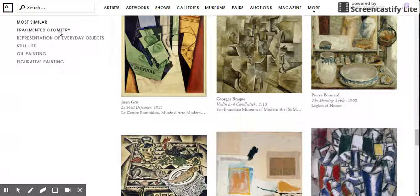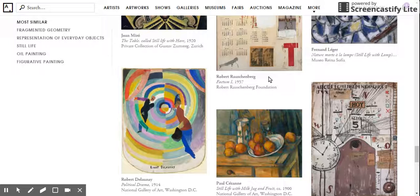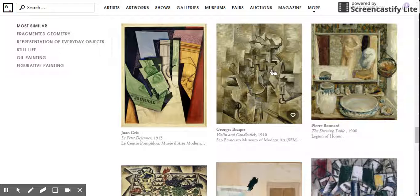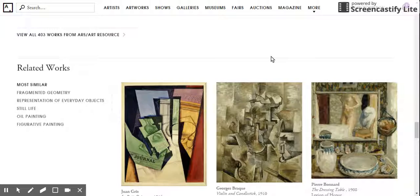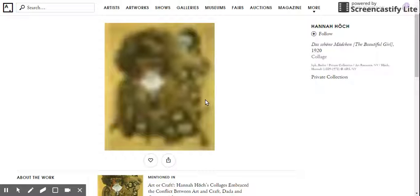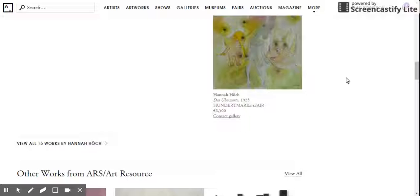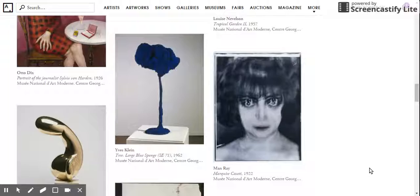They show you pieces that are linked to the piece you're viewing by their genes or classification system. Here they have categories like Fragmented Geometry, representation of everyday objects, still lives, oil paintings, and figurative paintings — pieces all tagged with similar characteristics. You can see related artists: Paul Cézanne was a big influence on Picasso, and Braque was a contemporary who almost created cubism together with him. So you can really fall down the rabbit hole exploring pieces related through stylistic characteristics and movements.